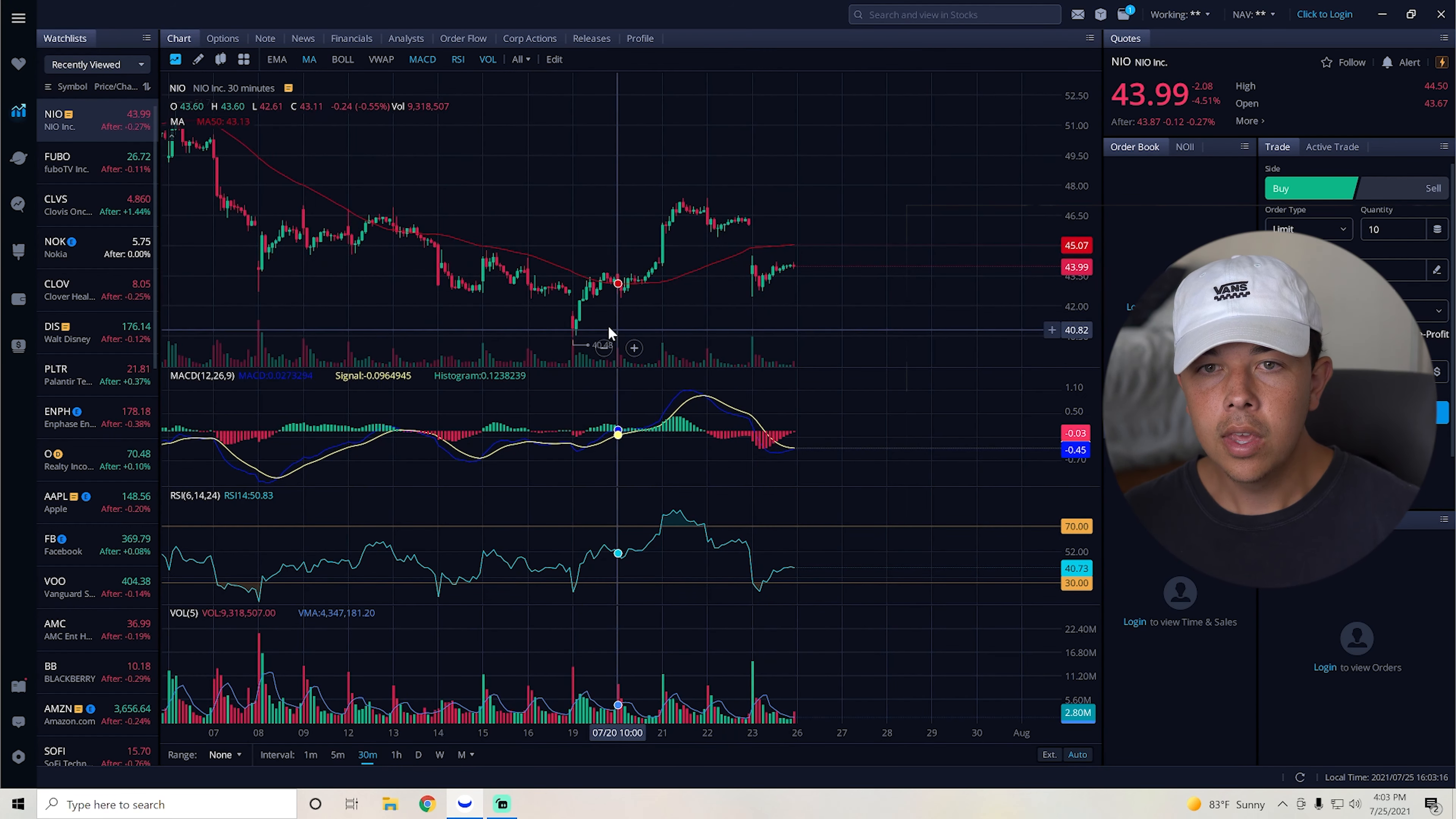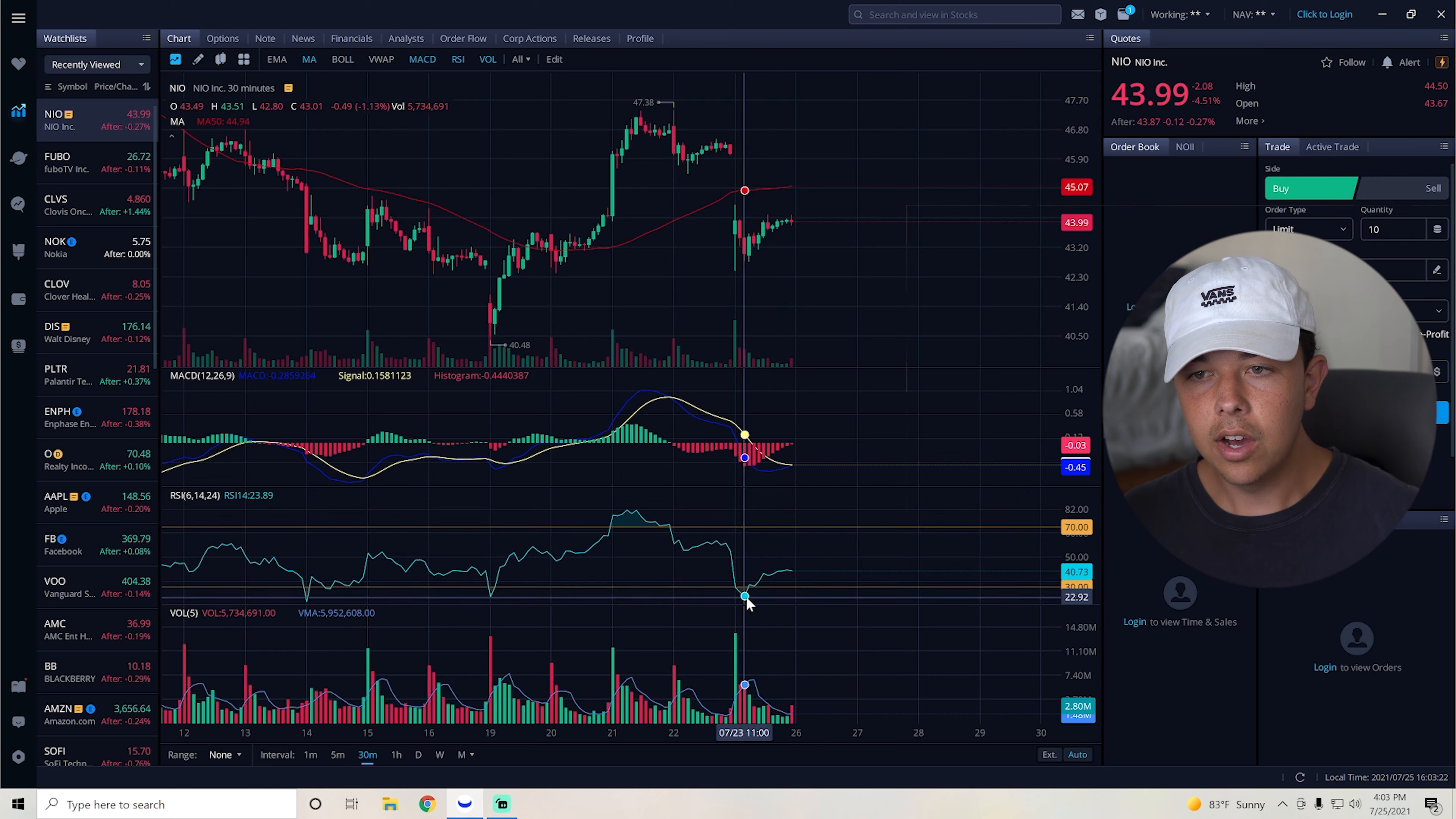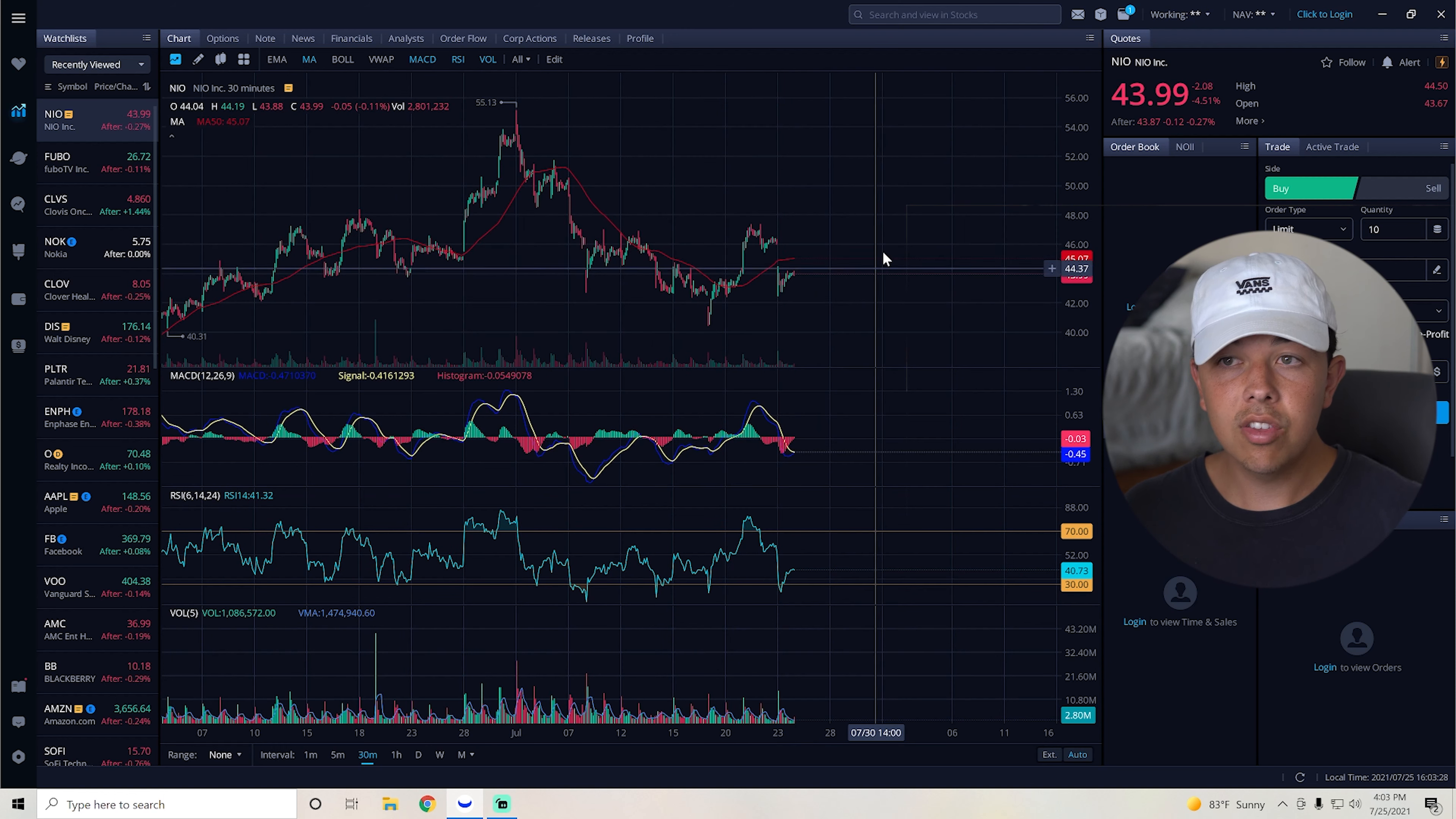But overall, pretty strong support line here at $40. And we are starting a trend back up on the MACD. We were oversold and now we are sitting at about 40 RSI, which isn't too oversold. But overall, it's looking pretty good for this week for NIO.